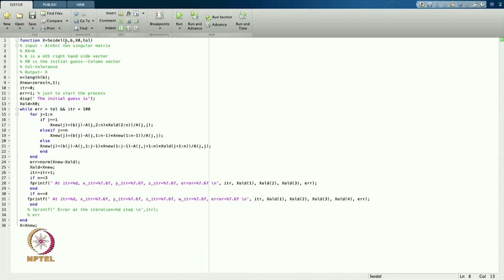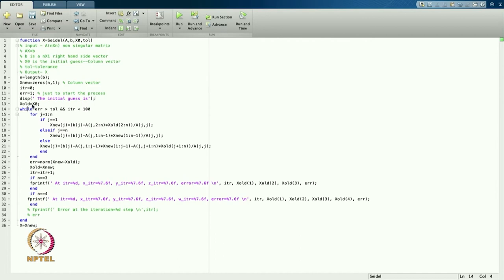I find the length of b, that is N. Then I define a vector of zero elements — dimension n, column 1, so it is a column vector. I start with the iteration at initial value 0, and I take error = 1 just to start the process. I display the initial guess, set x_old = x_naught, and remove semicolons so it will be displayed on screen. Then I go to the while loop.